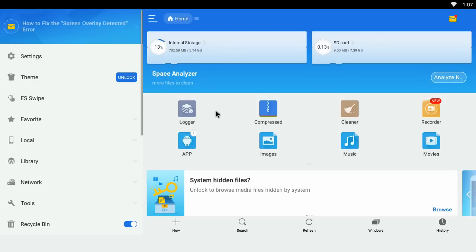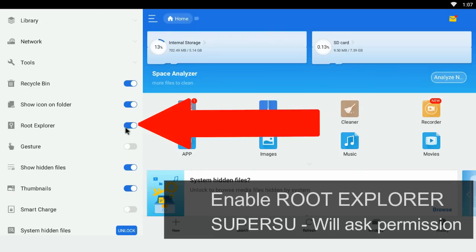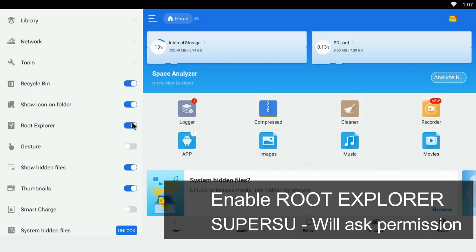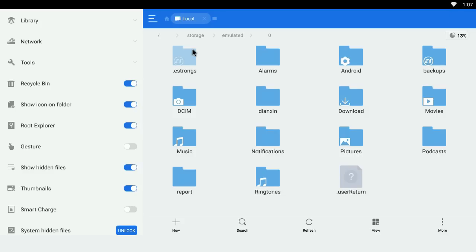Load up ES File Explorer and what we need to do is we need to enable root explorer. As you can see I've already done mine, but just click on there and what happens is Super User will ask for permission—just click OK and proceed onwards.